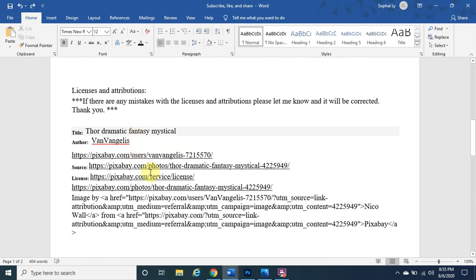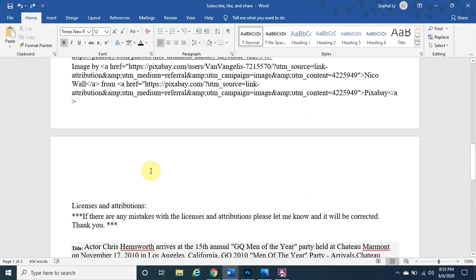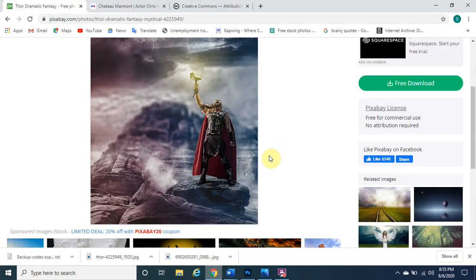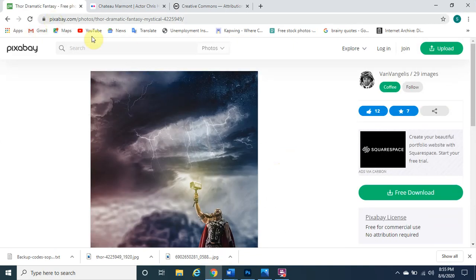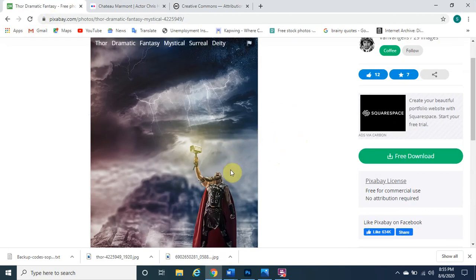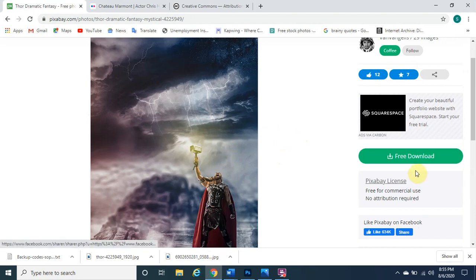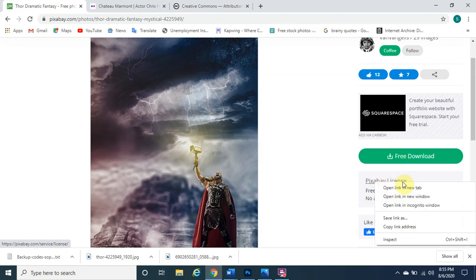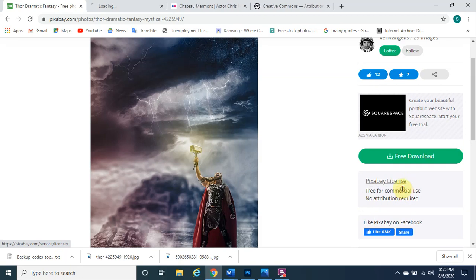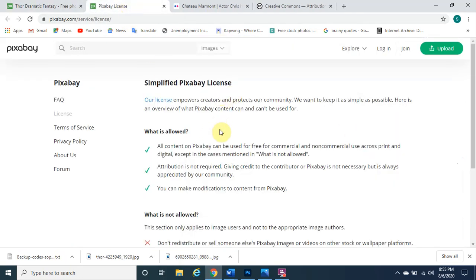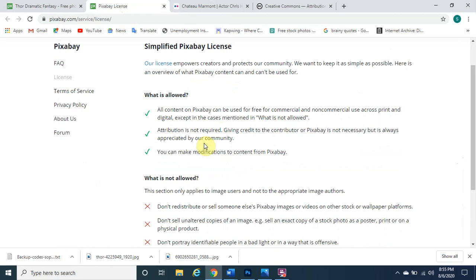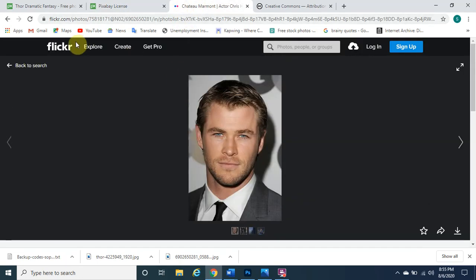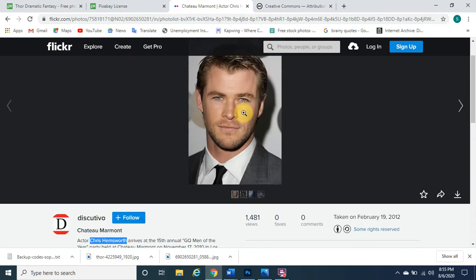Now let me show you the licenses for the two images. The first one I found on Pixabay — it's free for commercial use with no attribution required, but it's always best to give credit. If you right-click and open in a new tab, you can read the full license. The next image is from Flickr — a photo of Chris Hemsworth — which we can also use under a Some Rights Reserved license.